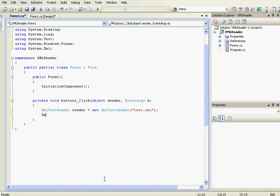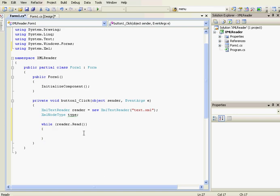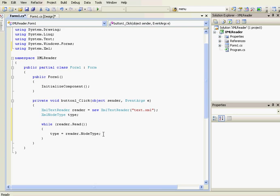Here we're going to create an XmlNodeType object called 'type'. Then we're going to create a while loop: 'while (reader.Read())'. While the XmlTextReader can read, we're going to check each part of the XML document. Inside the loop, 'type' equals 'reader.NodeType', which returns the node type of the current part of the XML document being read.